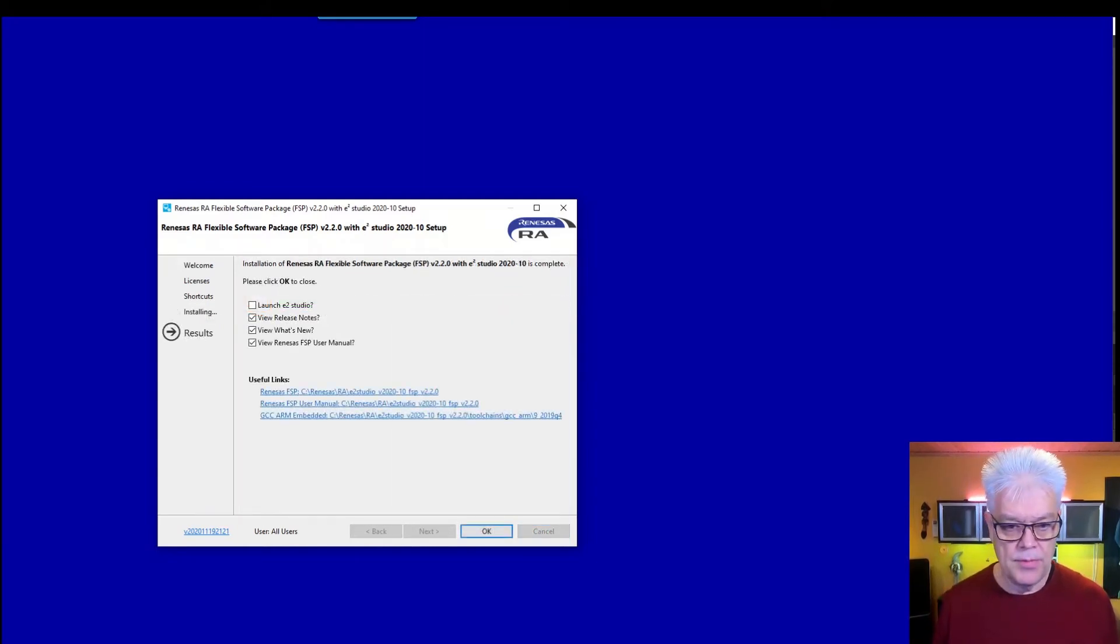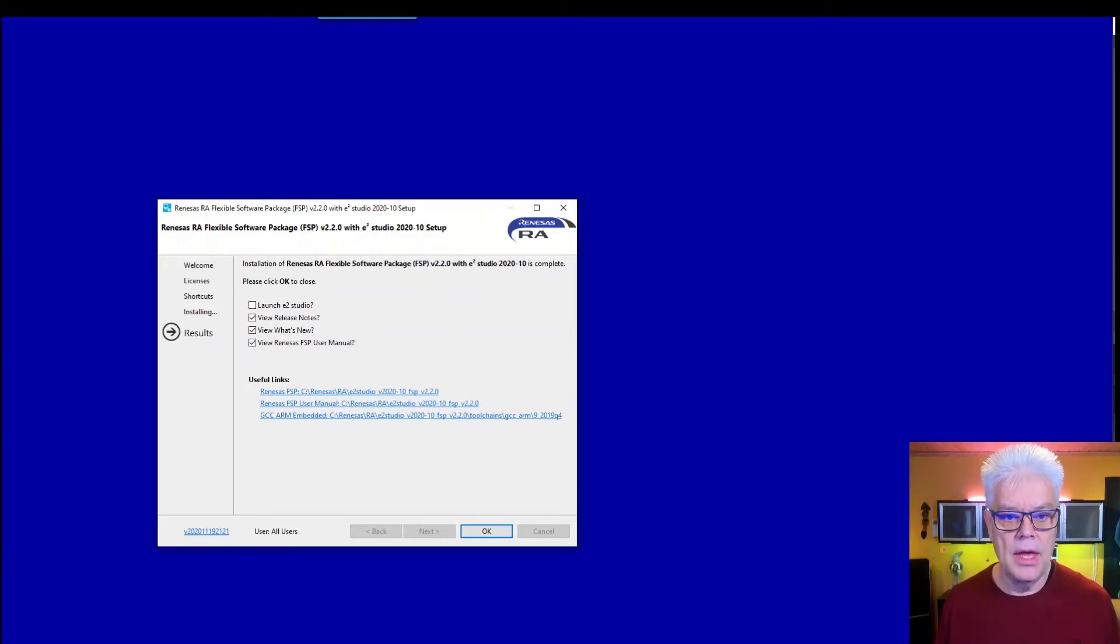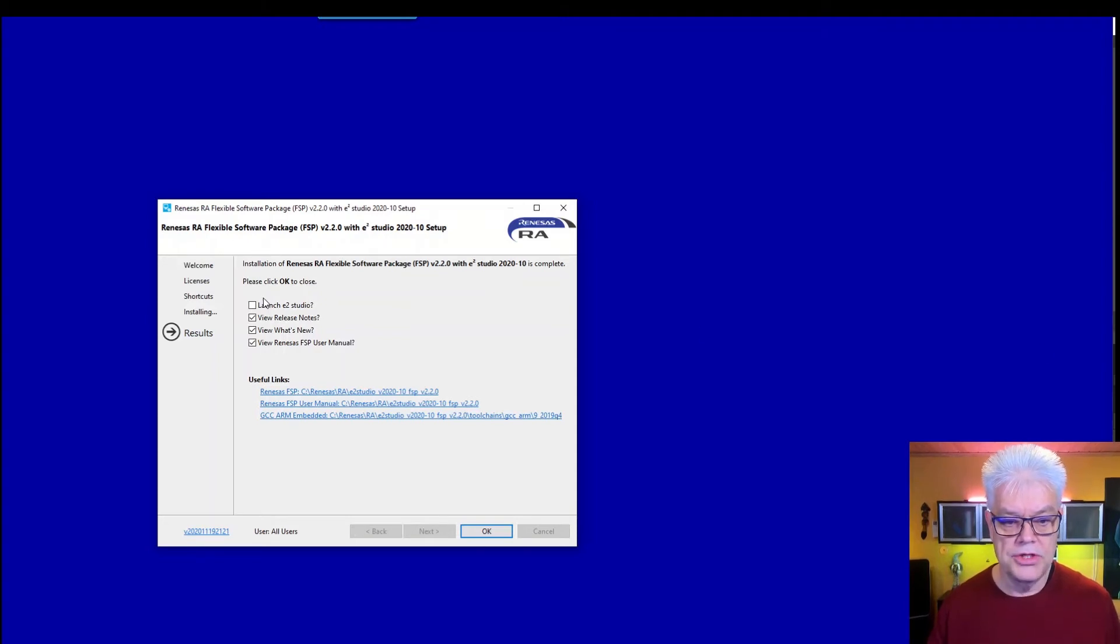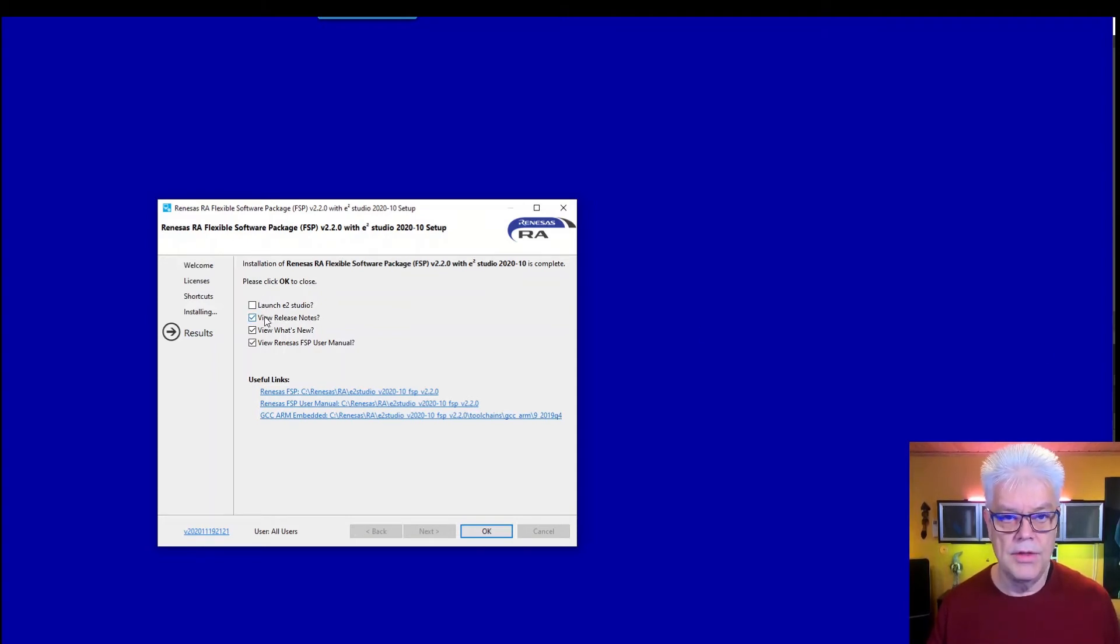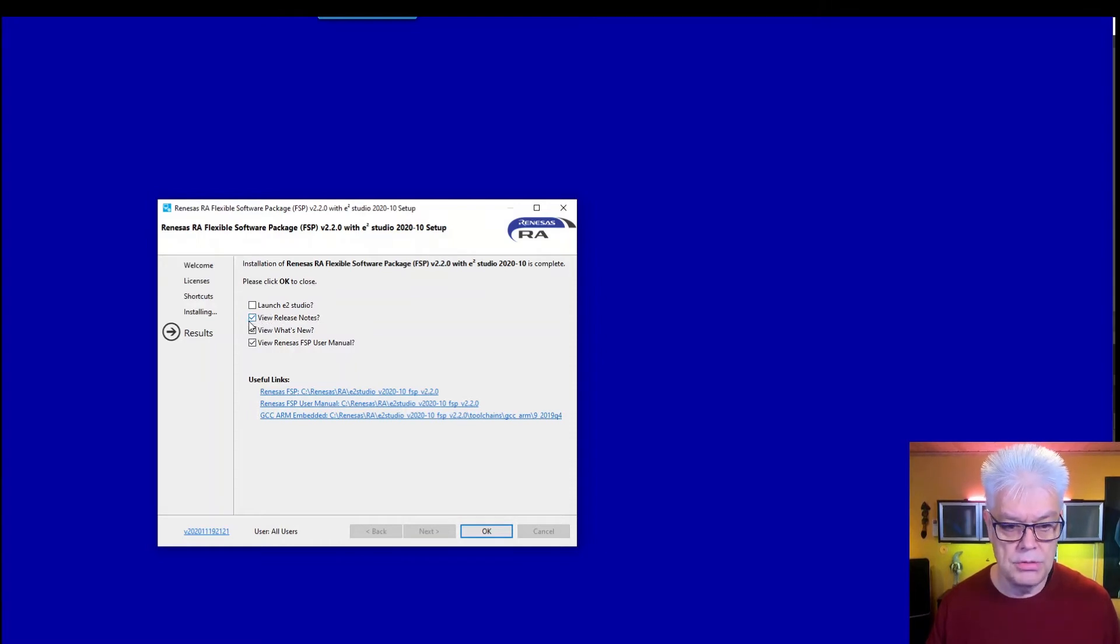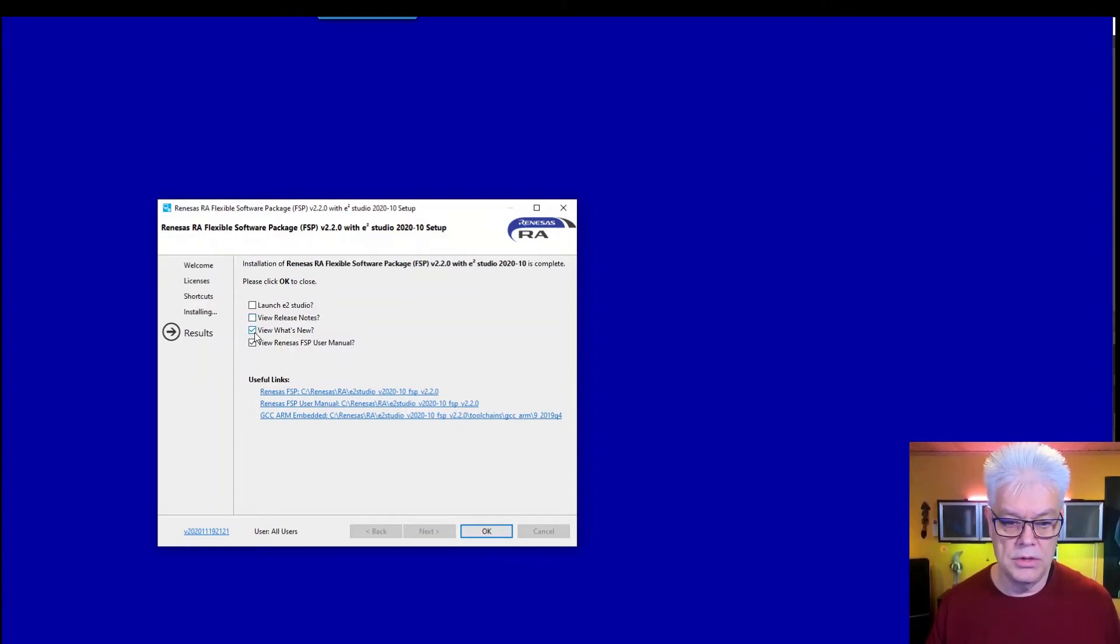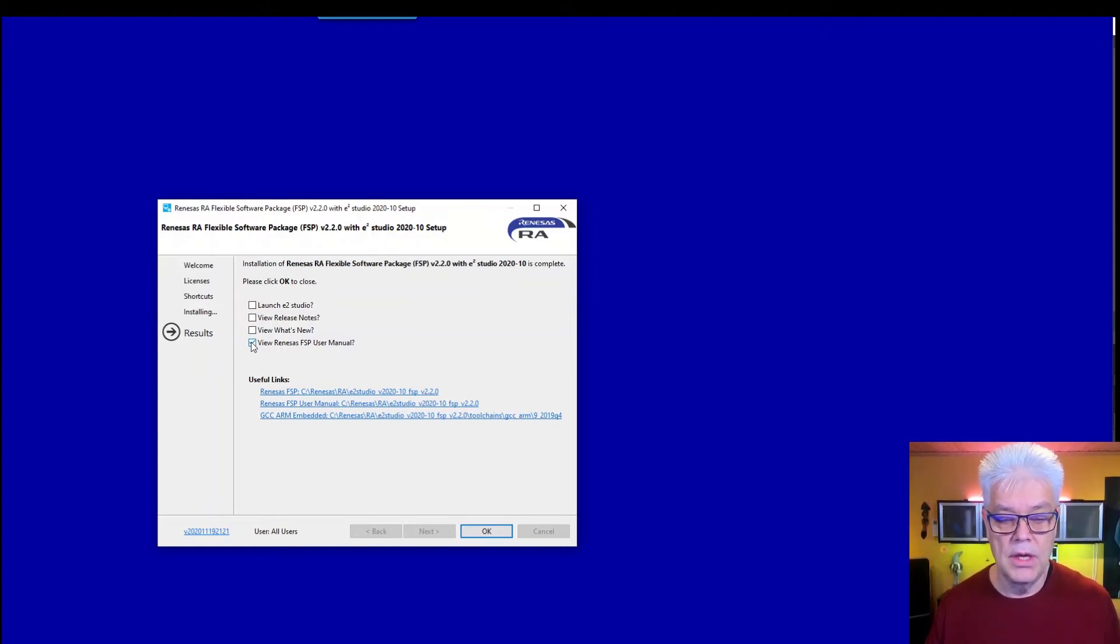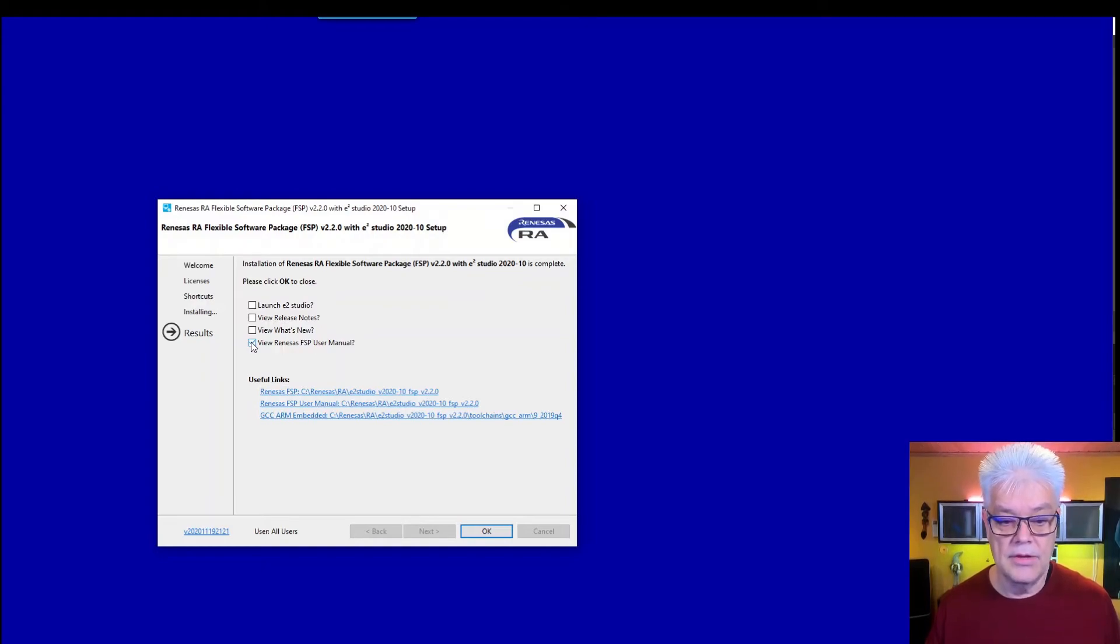Okay, so now it's done. We got some questions if we want to launch immediately, if we want to read the release notes, which we of course always should do. What's new? Also good reading. And the FSP user manual. That one is actually quite good to read. So take a look at that one.